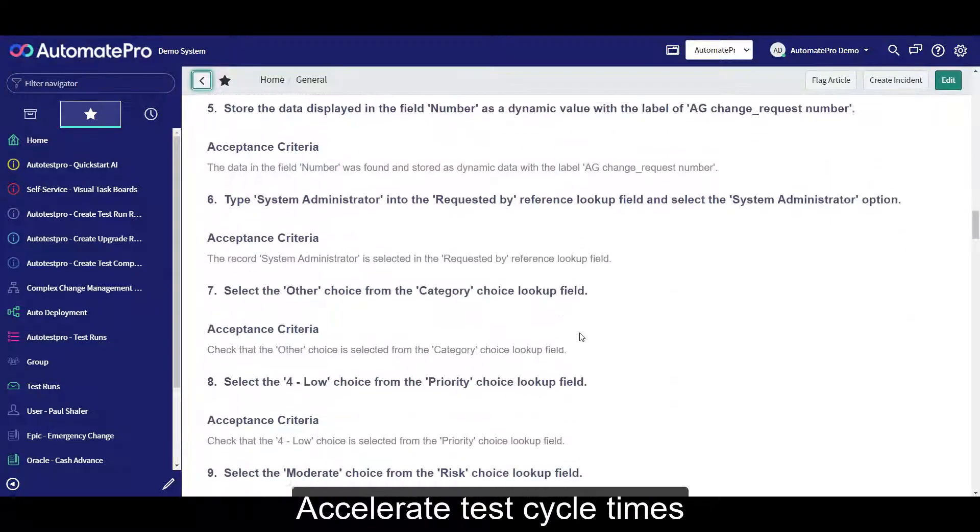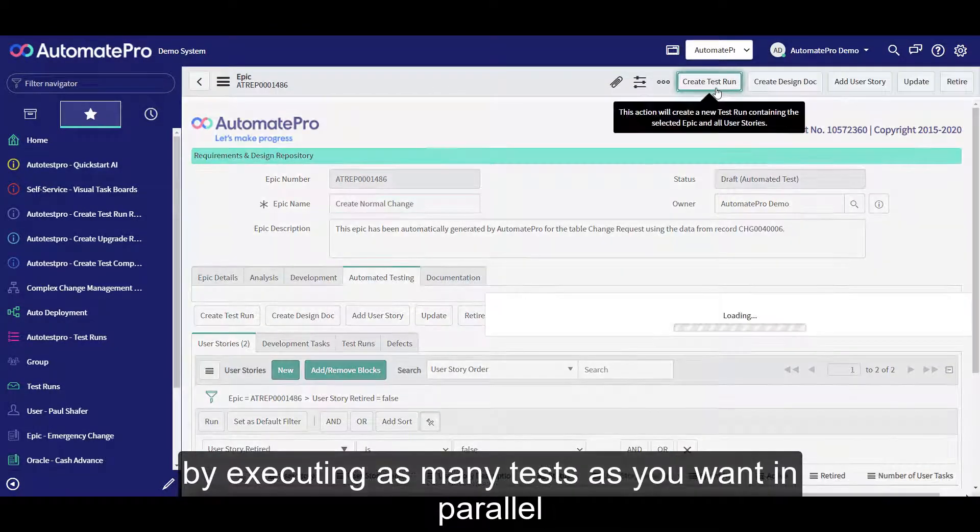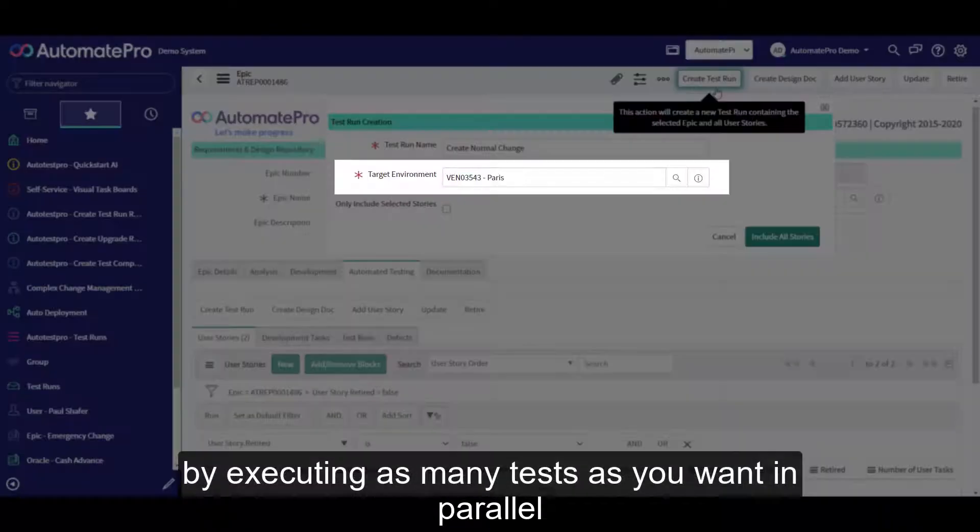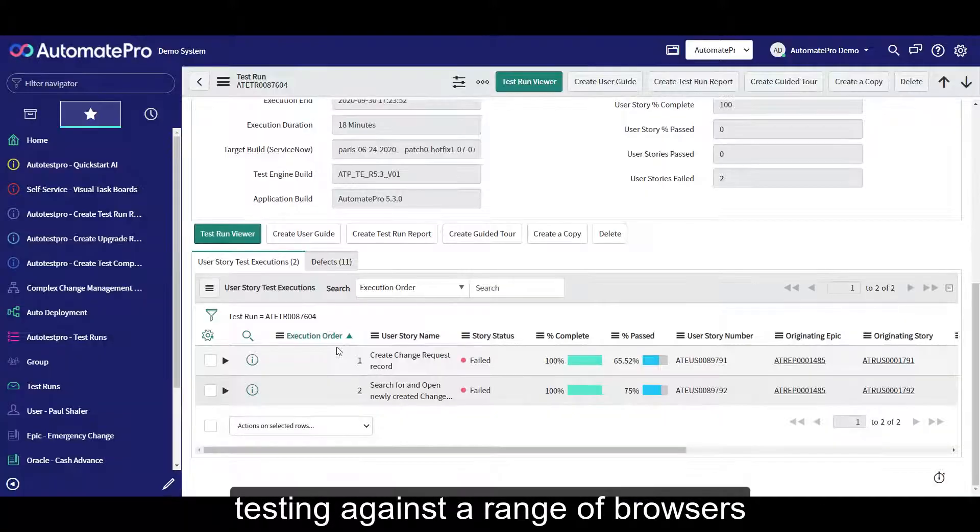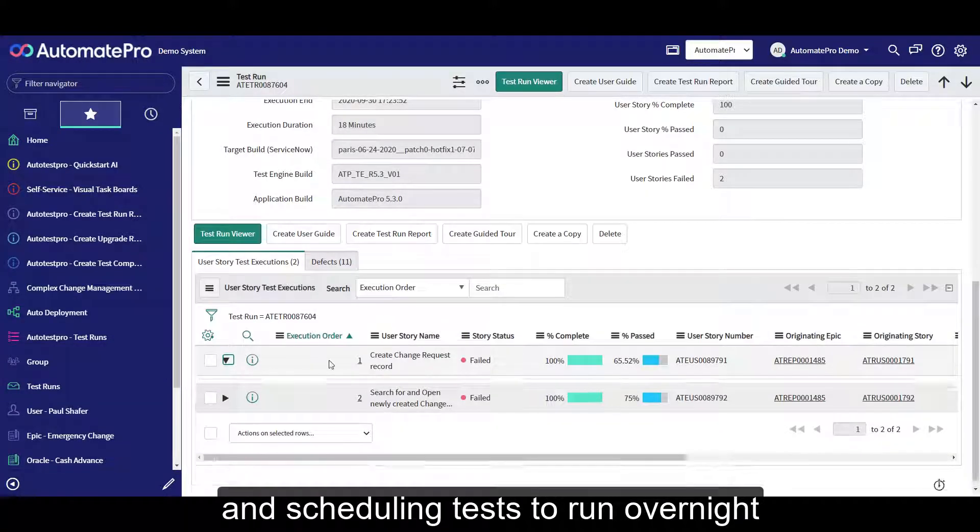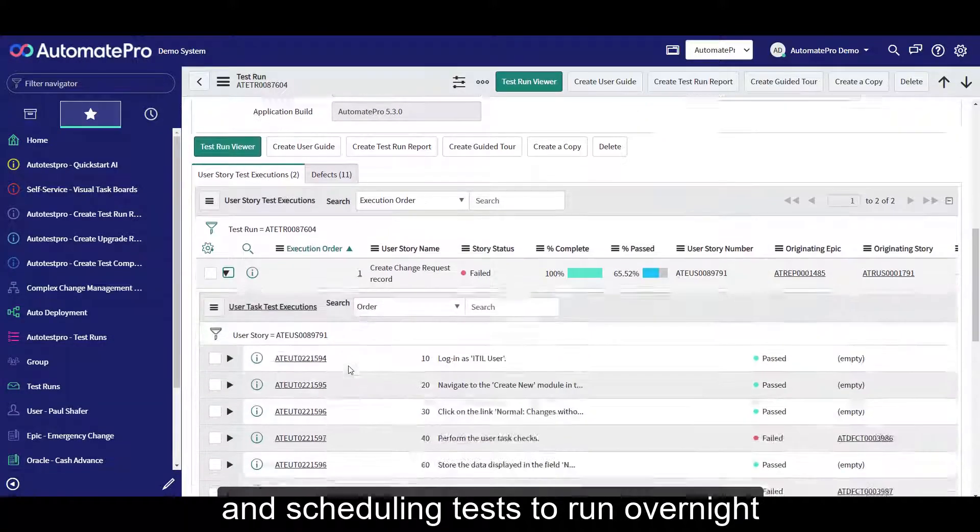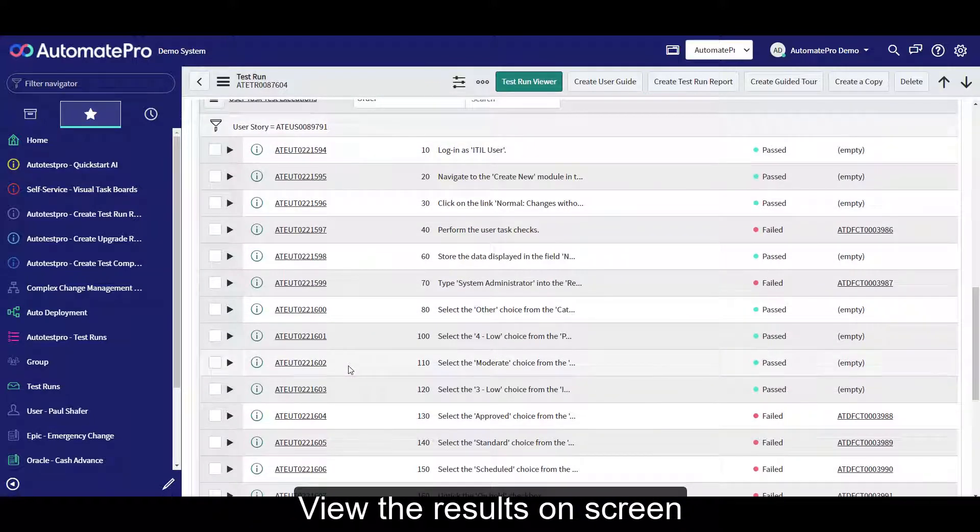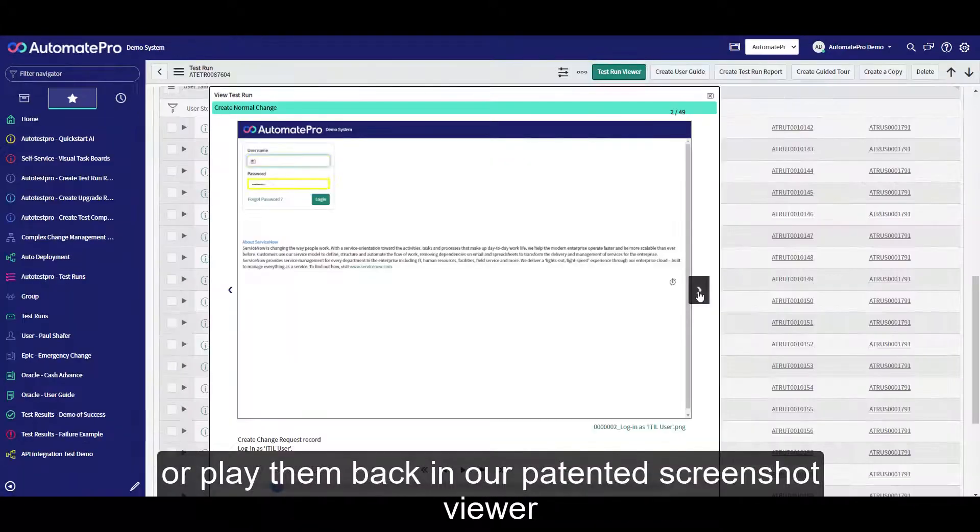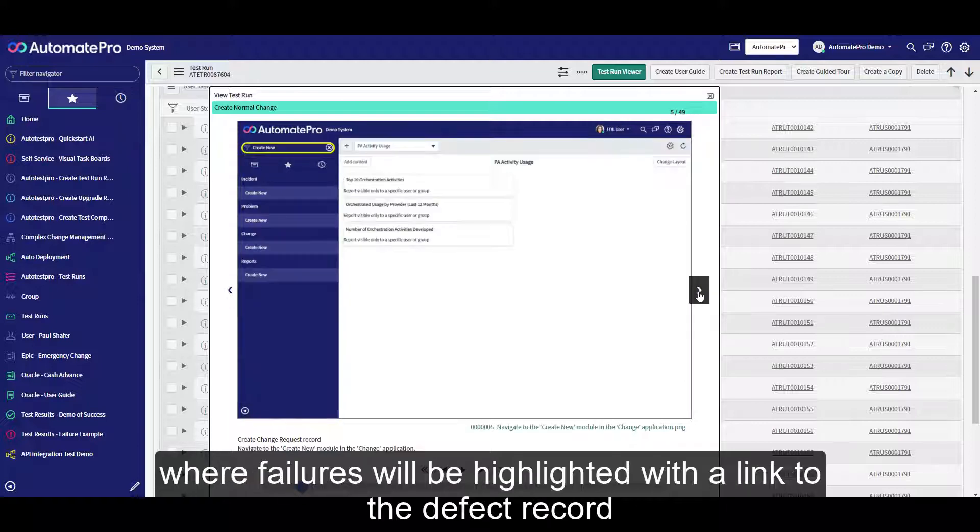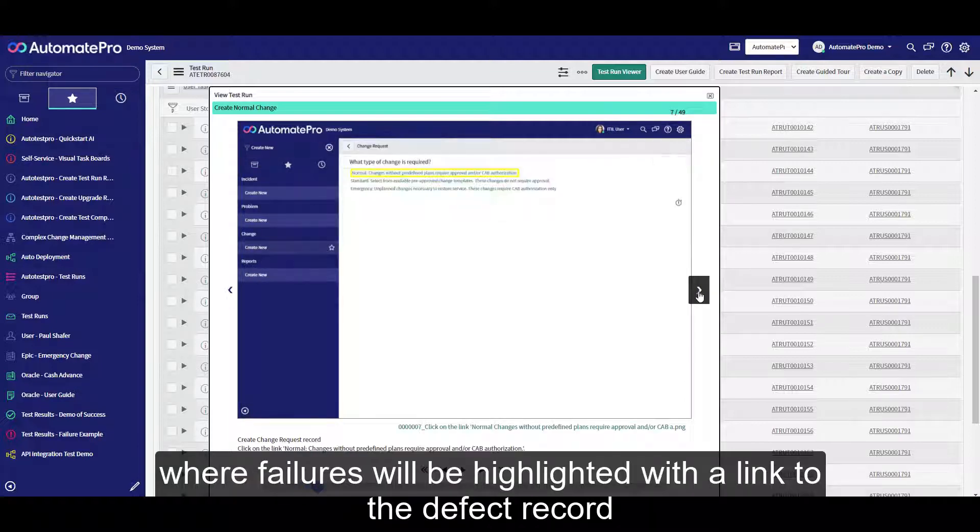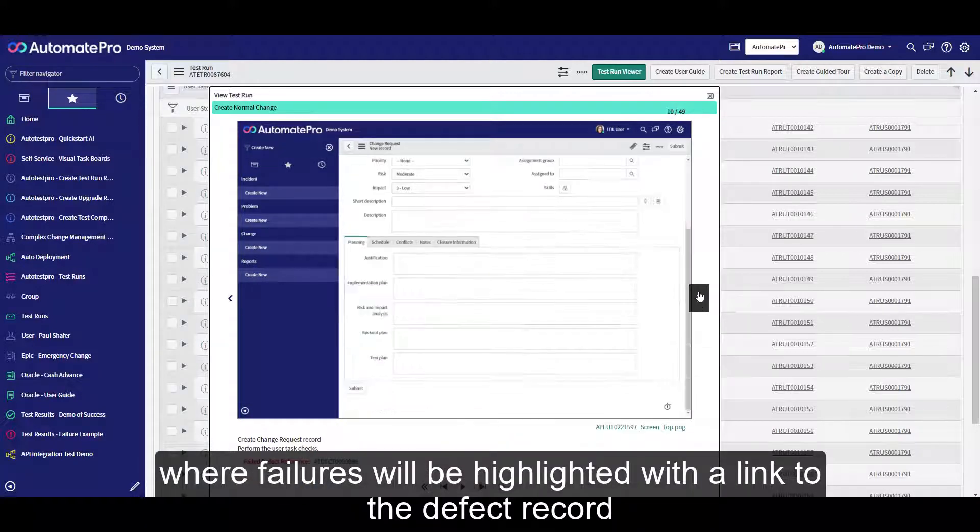Accelerate test cycle times by executing as many tests as you want in parallel, testing against a range of browsers and scheduling tests to run overnight. View the results on screen or play them back in our patented screenshot viewer, where failures will be highlighted with a link to the defect record.